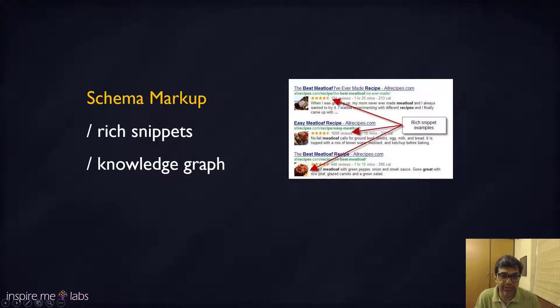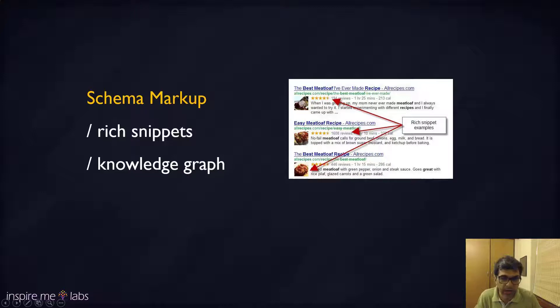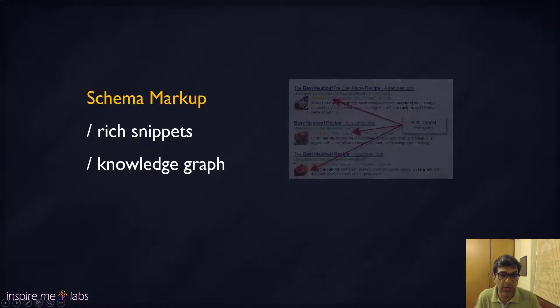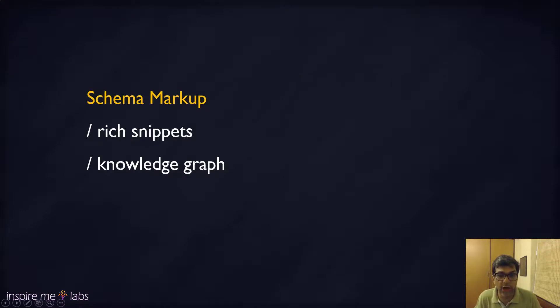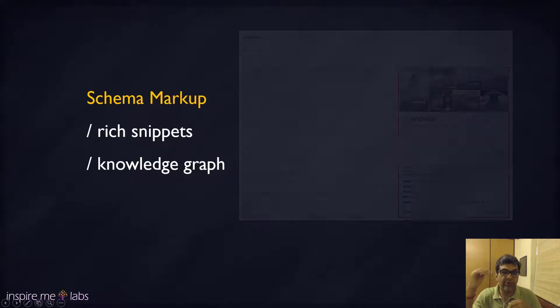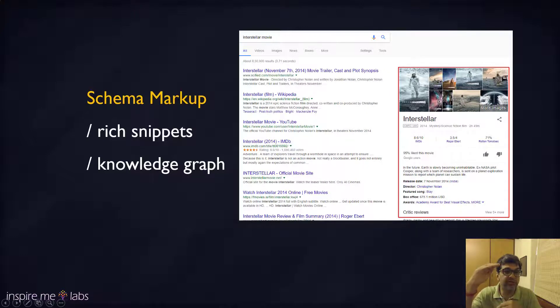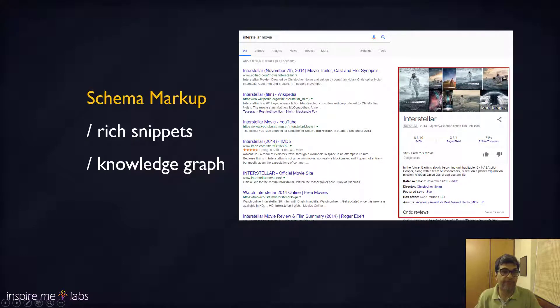Schema markup can be used in different search snippets and in the knowledge graph also. You're noticing this a lot more now when you're using Google, and it's only going to increase where you'll see the result of your search query answered within the search result of Google itself.